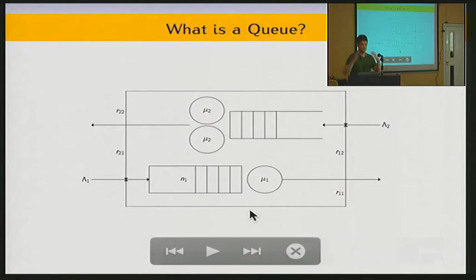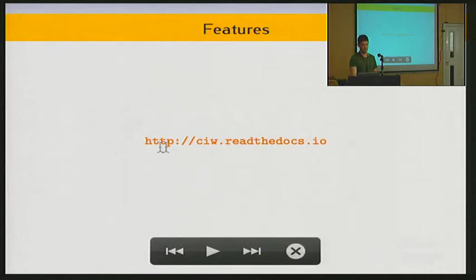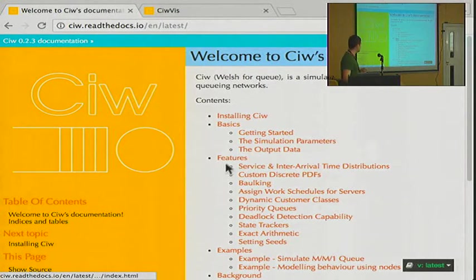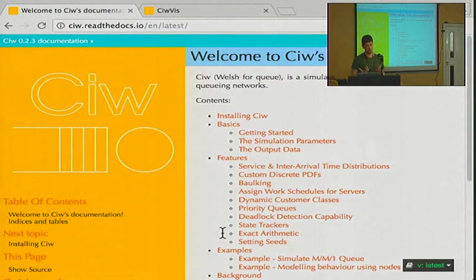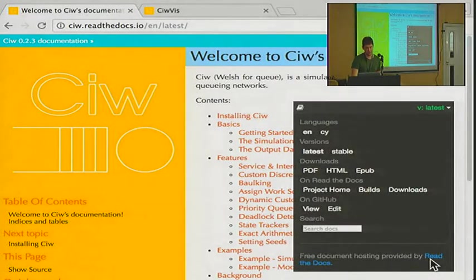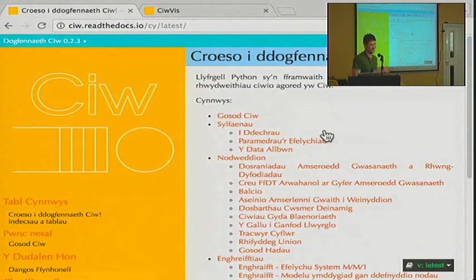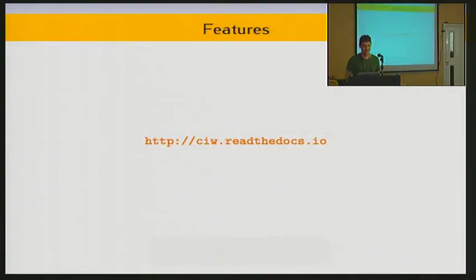So that's the more basic queueing system. Ciw has lots and lots of features built in, so that you can simulate more and more complex systems. I'm going to show you the documentation for Ciw — you can see a list of various features you can add to your queueing network, to increase both complexity and realism. Another cool thing — I'm going to translate it all to Welsh, which is very important for us in Wales.